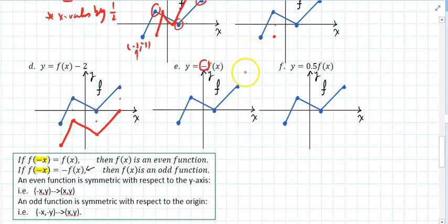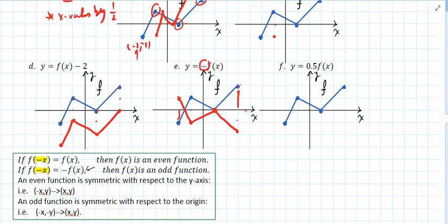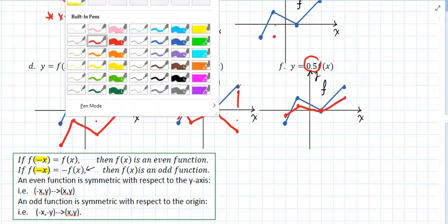Here we're going to multiply the Y values by a negative, or reflect the graph with respect to the X axis. The red and the blue should match. Here you would multiply the Y values by a half. Multiplying zero by any number remains the same, so that's going to cut the range in half.